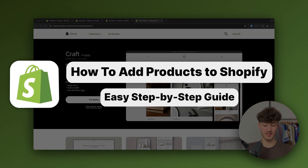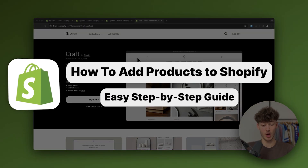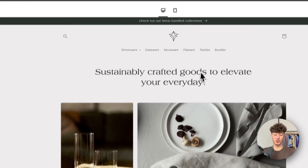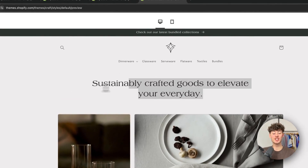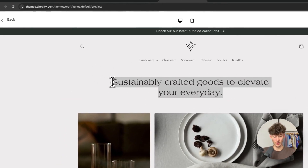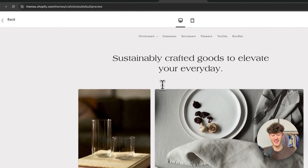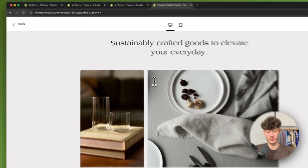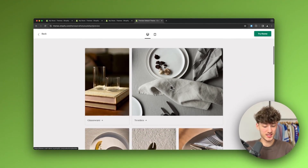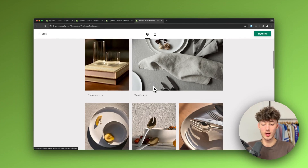Shopify Craft theme customization. My name is Elias and in today's tutorial I'm going to show you how to customize the Shopify Craft theme. The Craft theme definitely is one of the best free Shopify themes out there and it's a great way to build up an aesthetic, good-converting store.